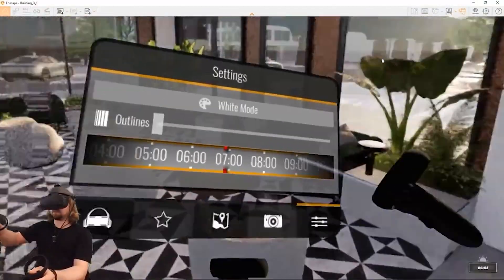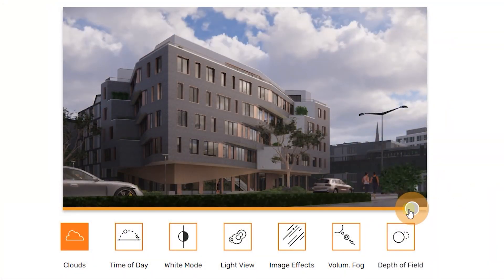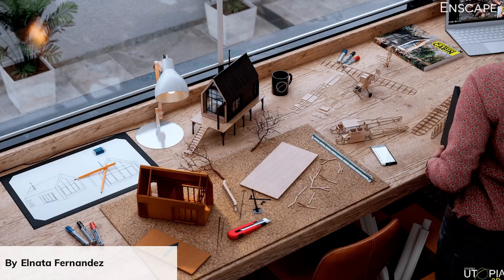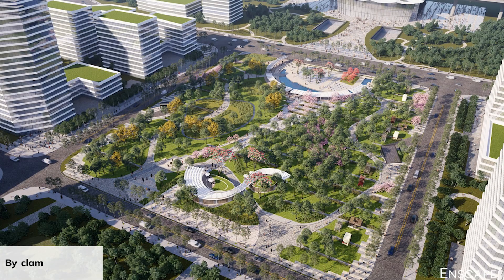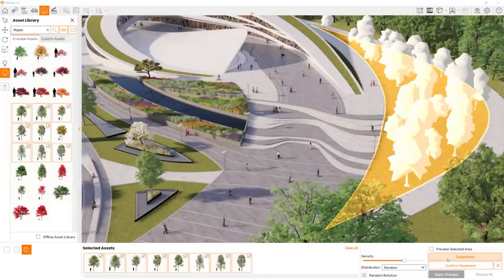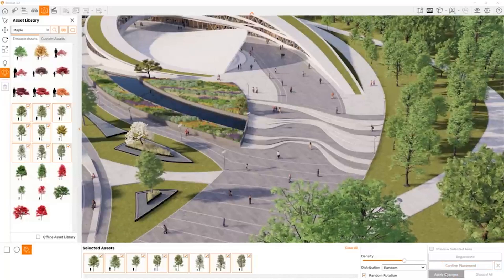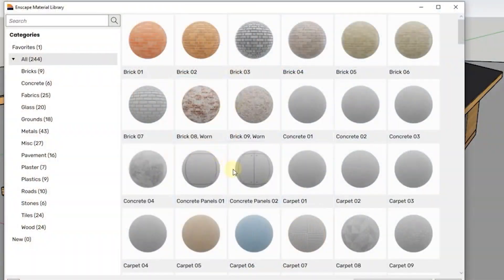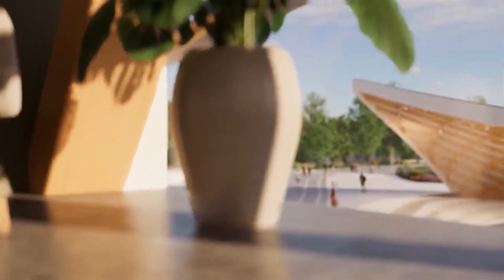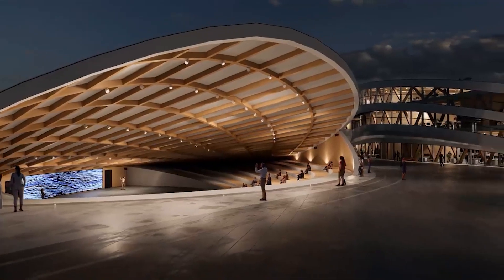My favorite is Enscape. It's great for Revit users because it's fast and easy — just one click and you have your render. Spending more time gives you even better results. It has an asset library for high-quality objects in the Revit environment and a material library that makes work easier when you don't have time to create materials yourself. With an RTX graphics card, you can get great shadows and reflections by enabling Enscape's RTX features.